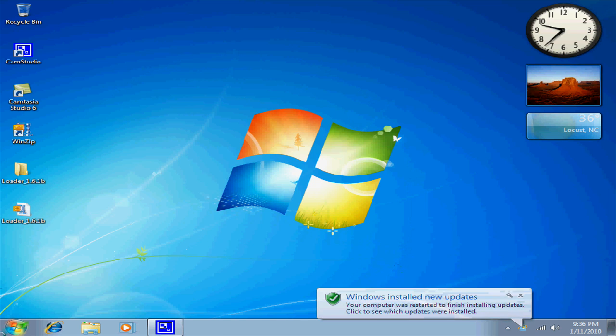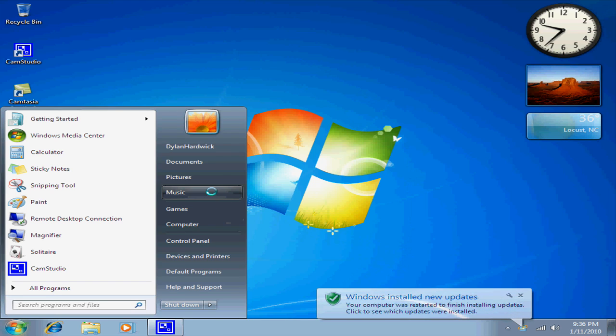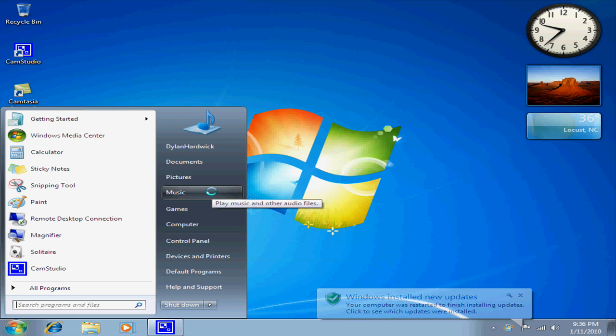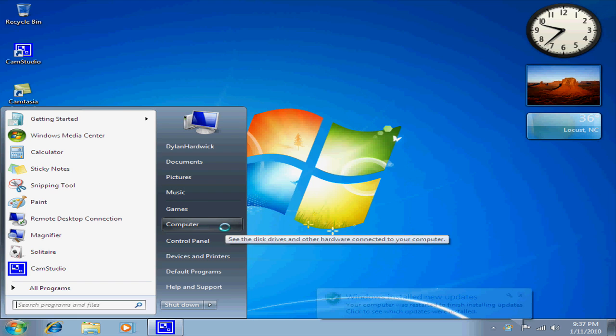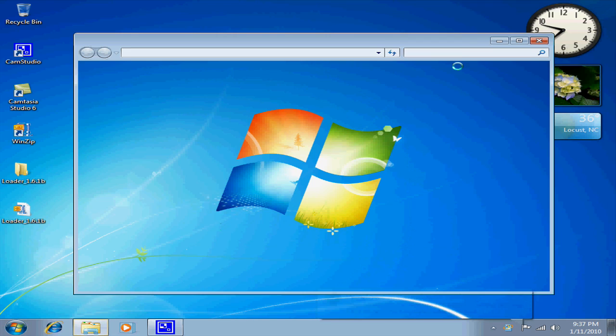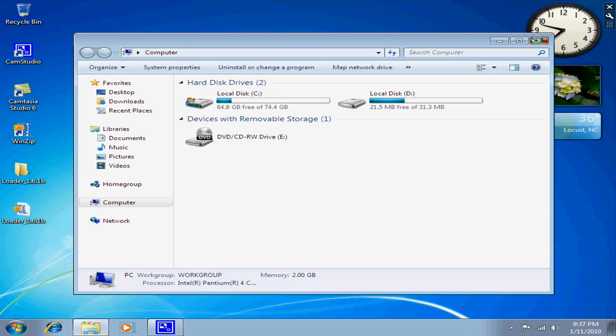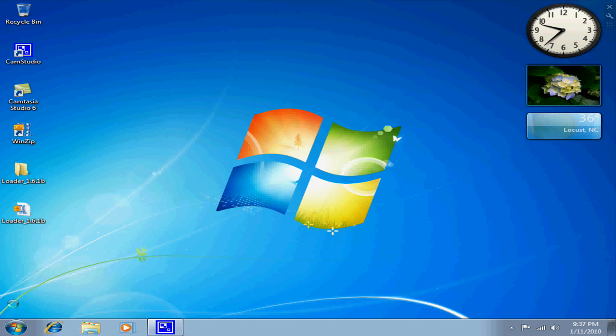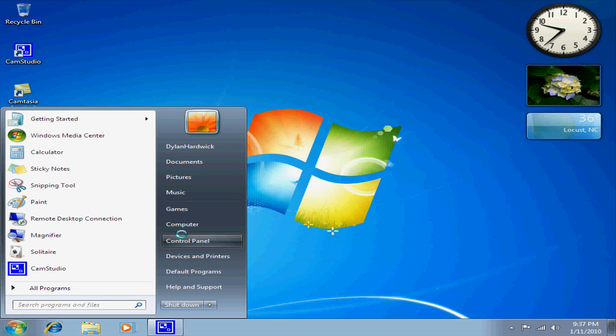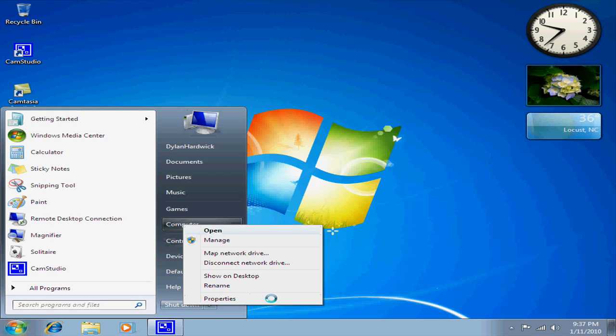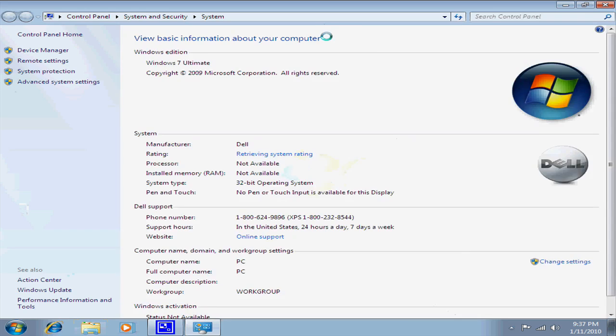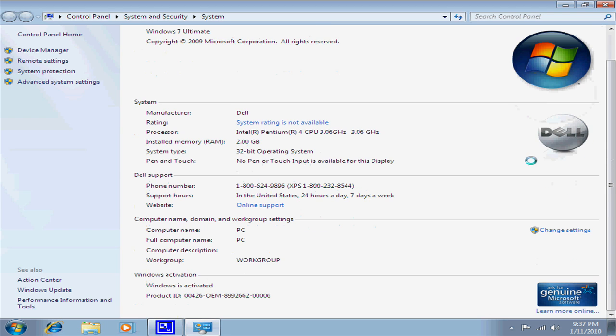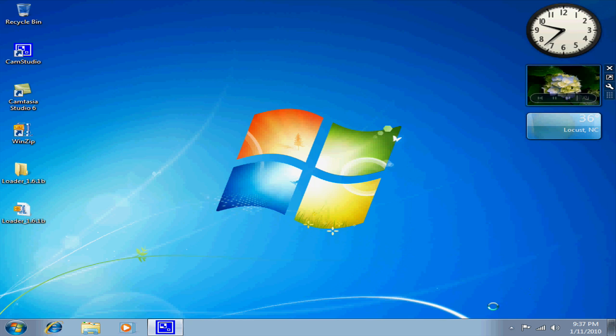Alright, I'm back, and this is the second part, because I just got done rebootin', and I'm gonna show y'all that my Windows 7 is now activated. It still has the Dell, it says Windows is activated, ask for Genuine, which it is Genuine.